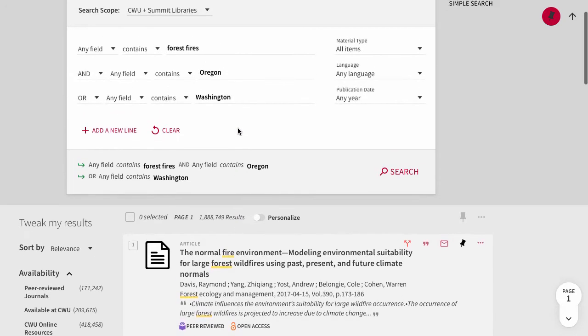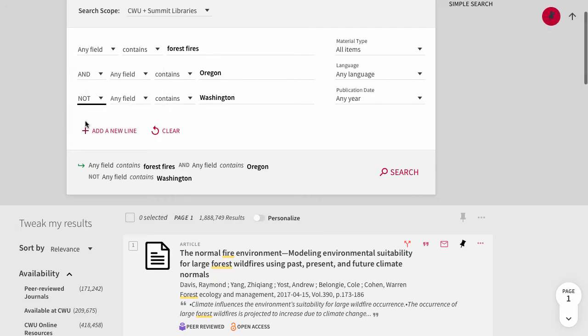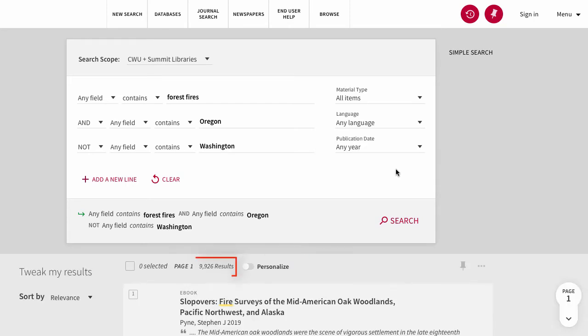Lastly, if we change the Boolean operator to NOT, we will get results that include Oregon, but NOT Washington, in any field. You can see here we are getting fewer results.